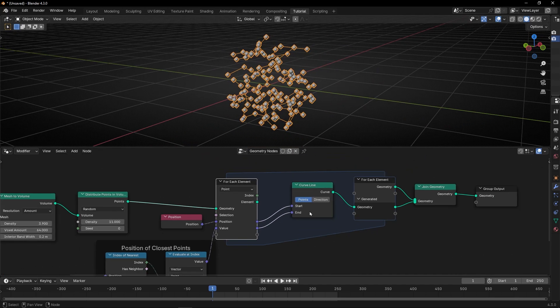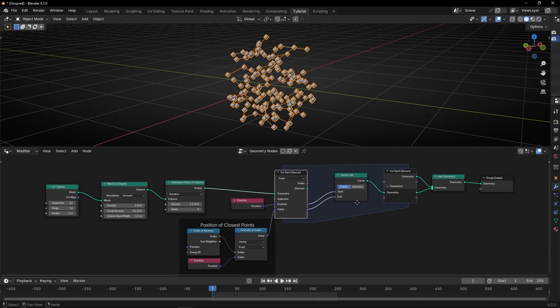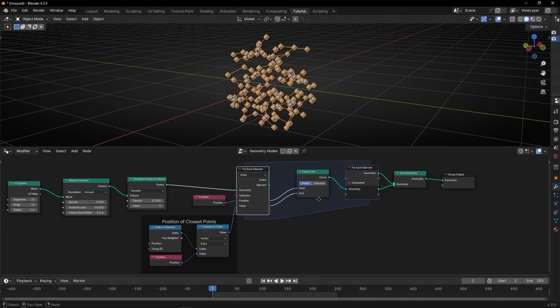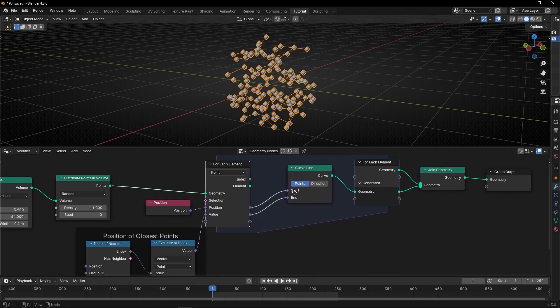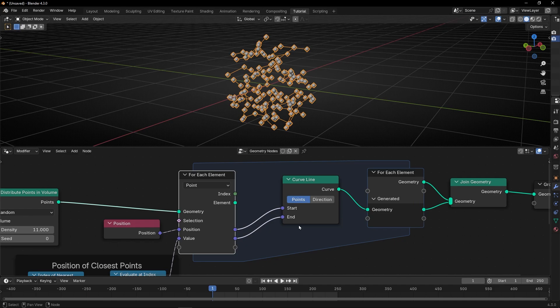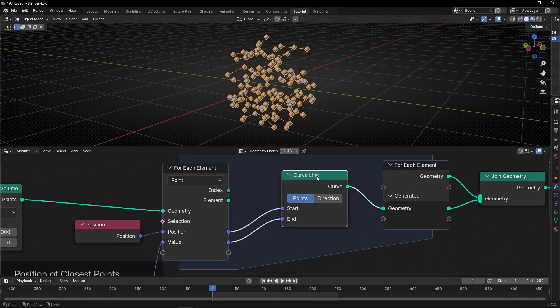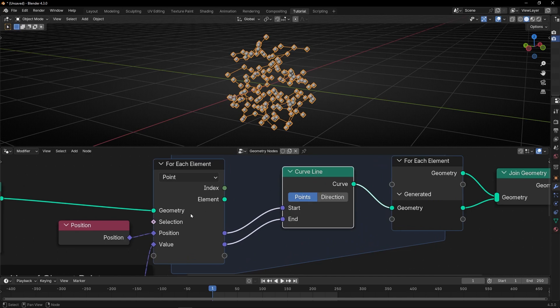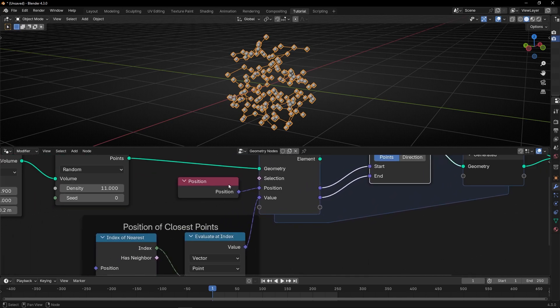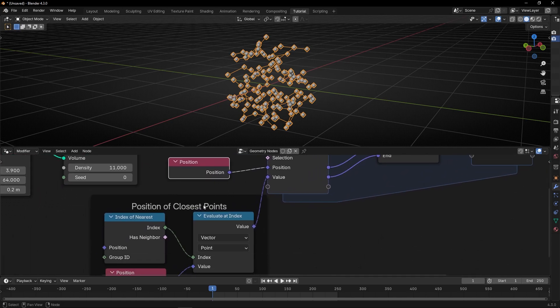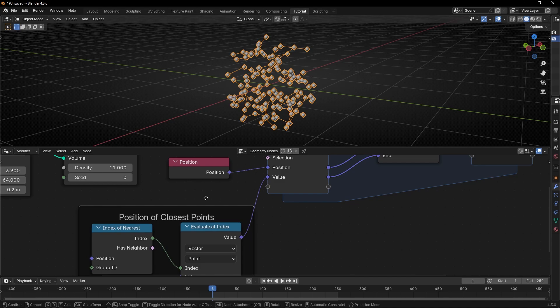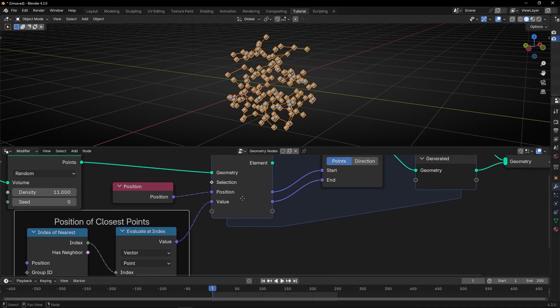So, basically, to sum up, as you can see, it's really easy to do this setup, thanks to this node, for each element. What is happening is basically that, for each element, is adding a curved line, and we are using the position of all the points and the position of the closest points.